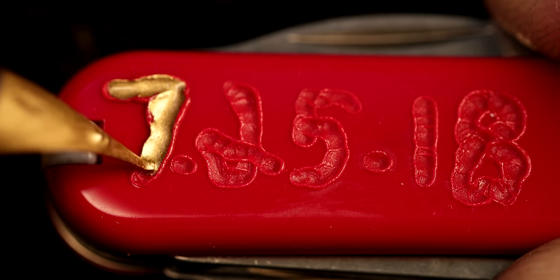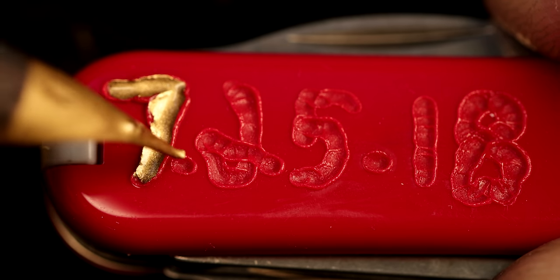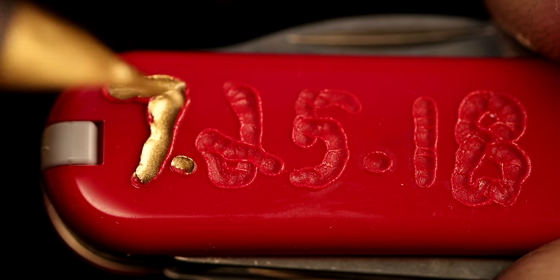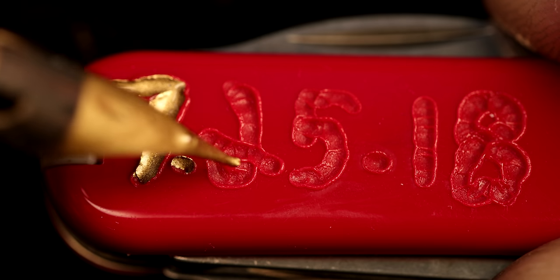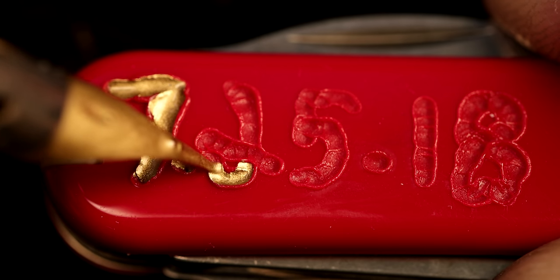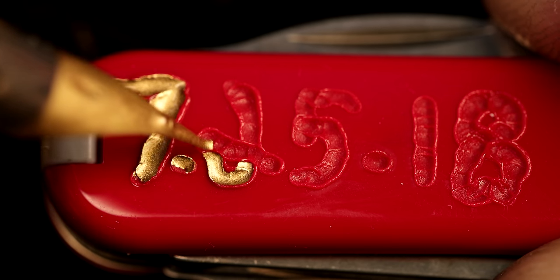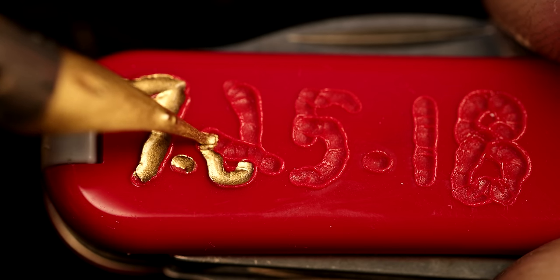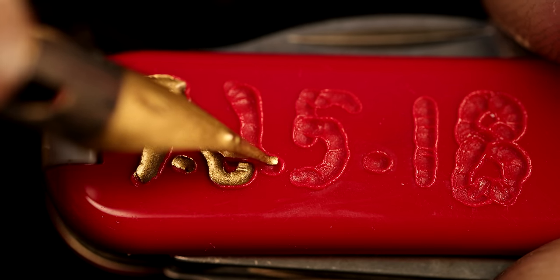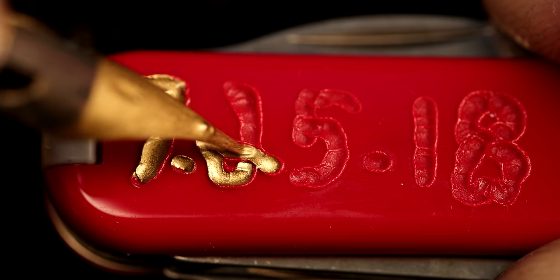The idea with the gilding is that you want to pull the paint then drag it into the channel without the paint breaching the walls of the numbers or the letters.